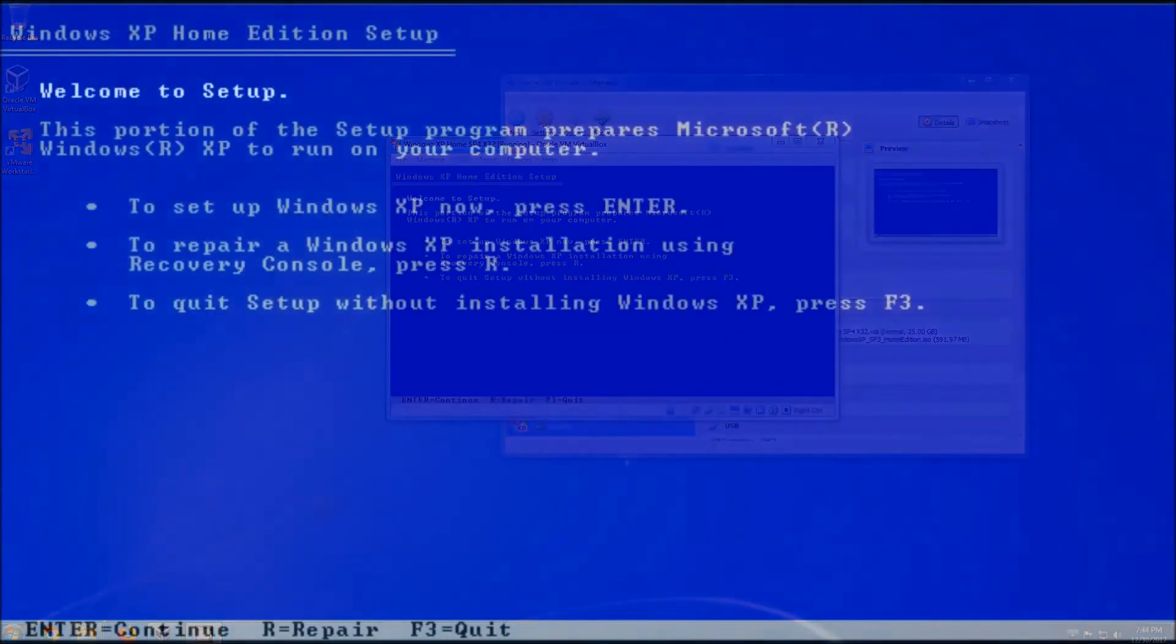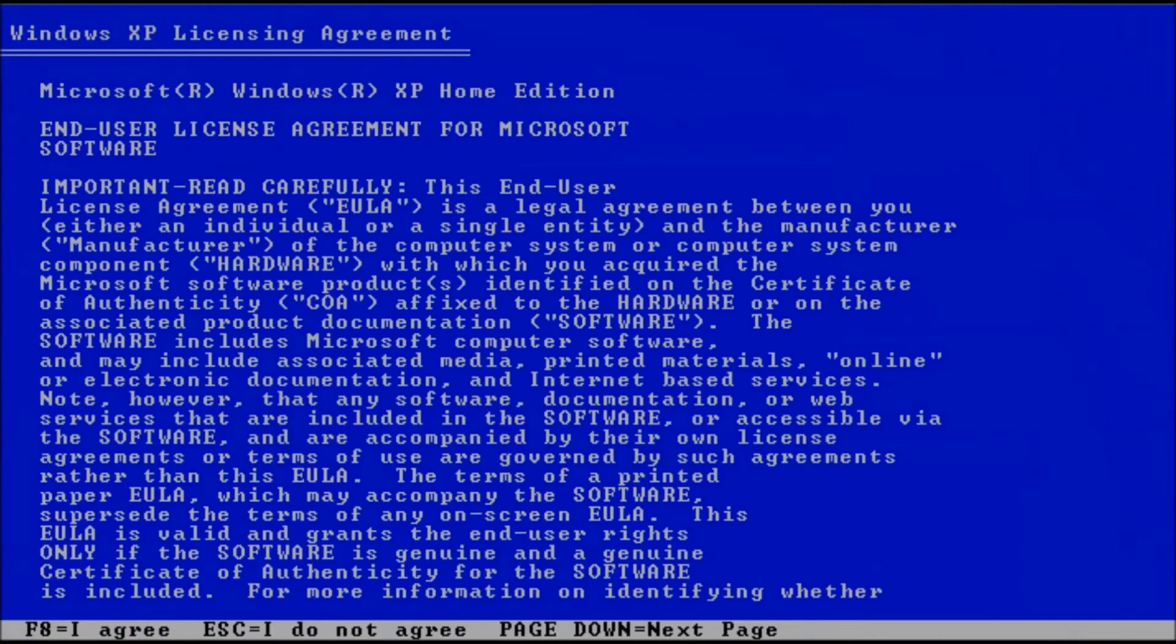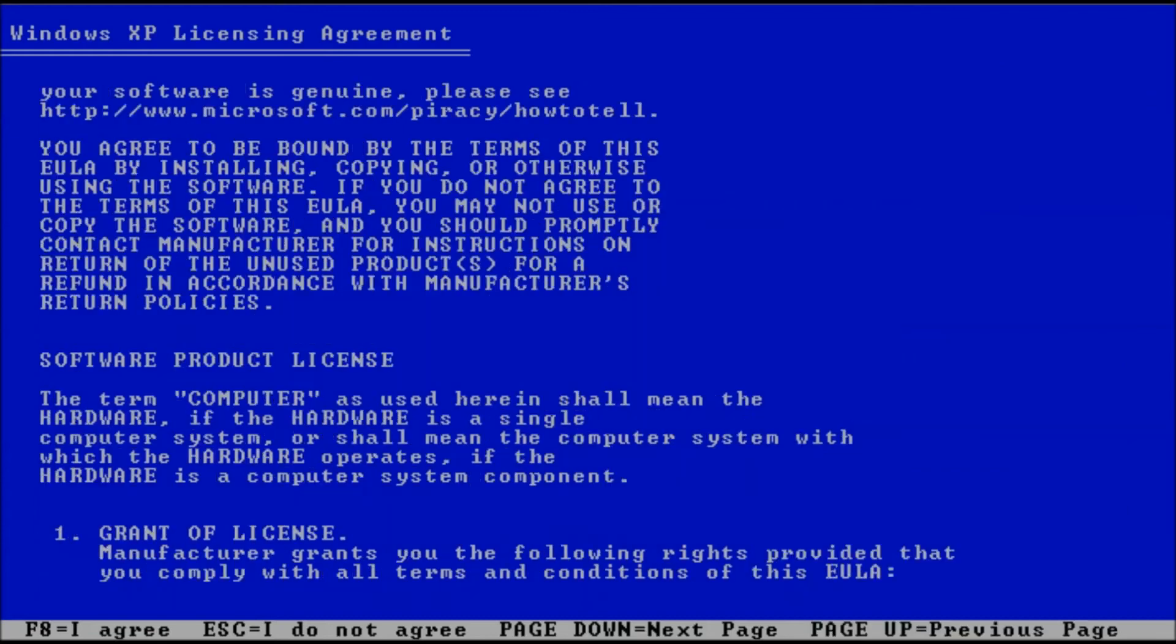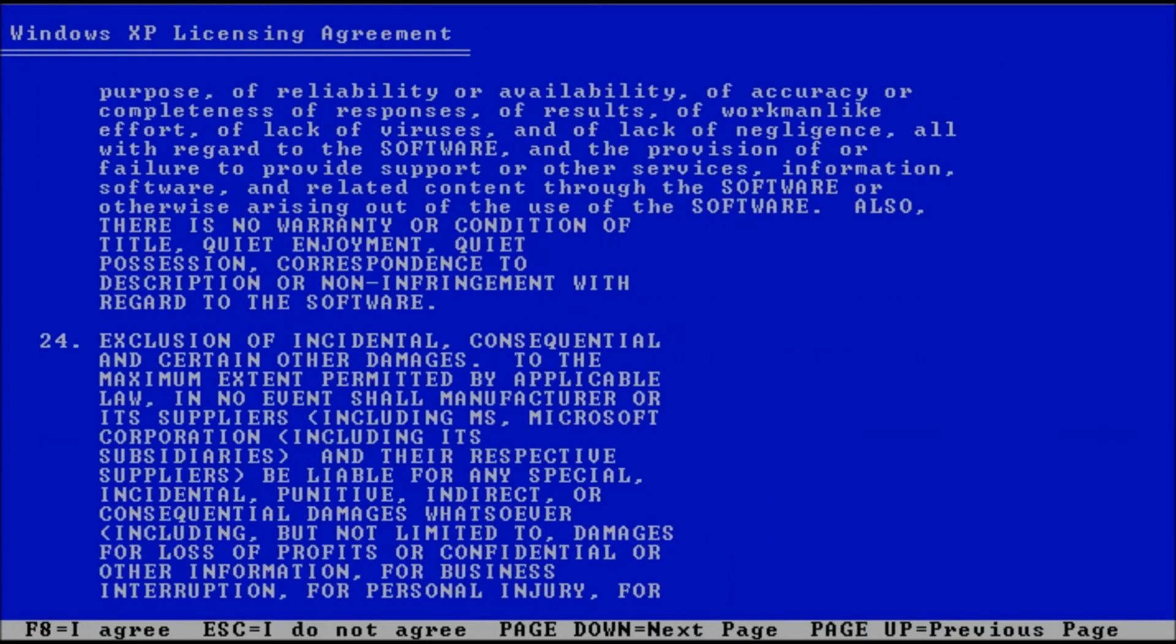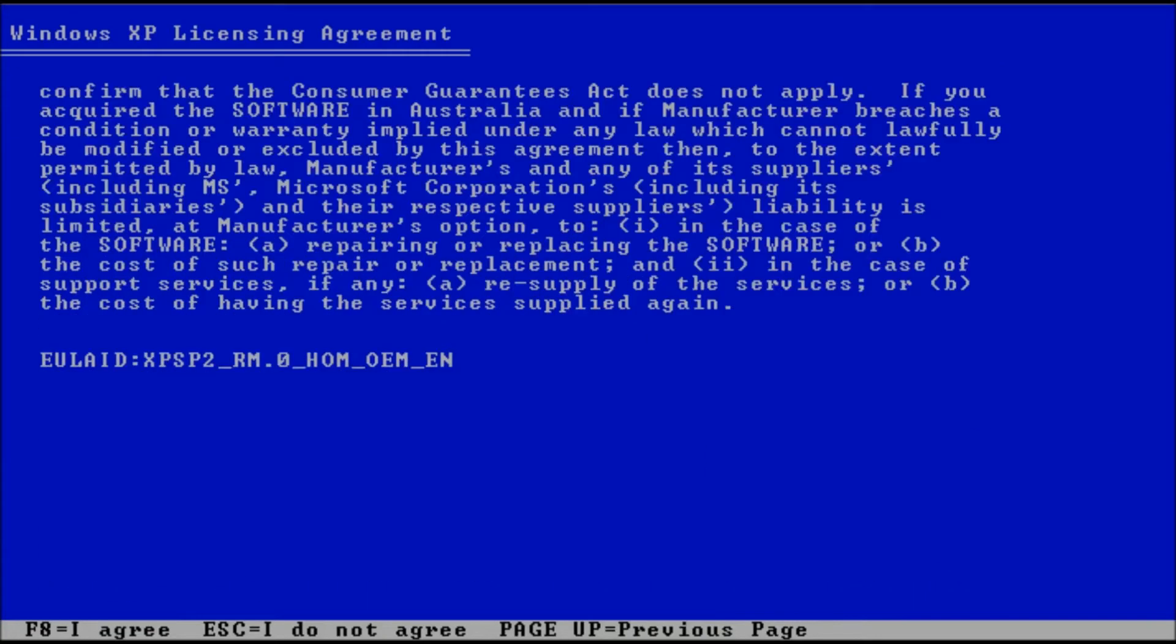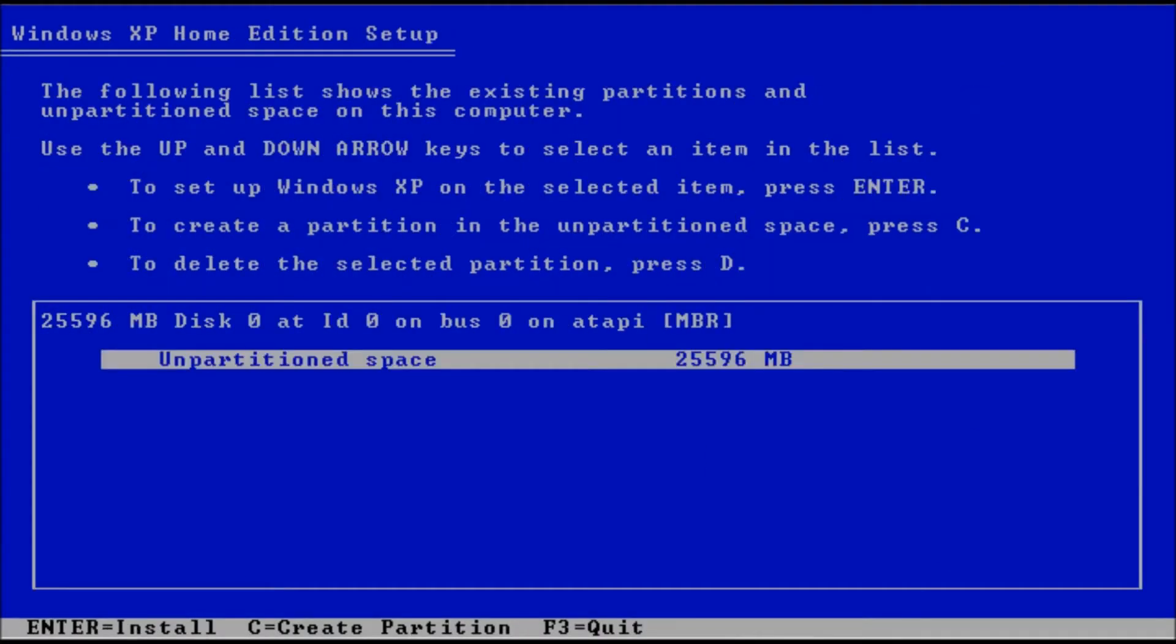We will press enter here. I like to scroll to the bottom before pressing F8. On this step we get to work with the hard drive a little bit. We can partition the drive, then press the enter key for format options.